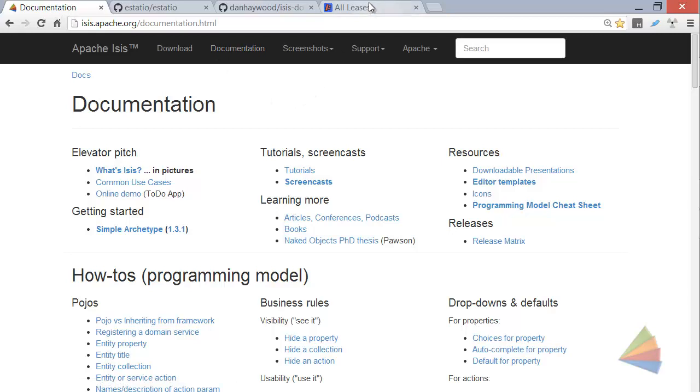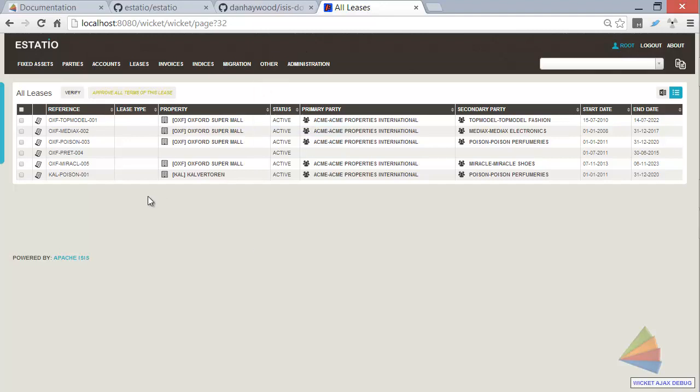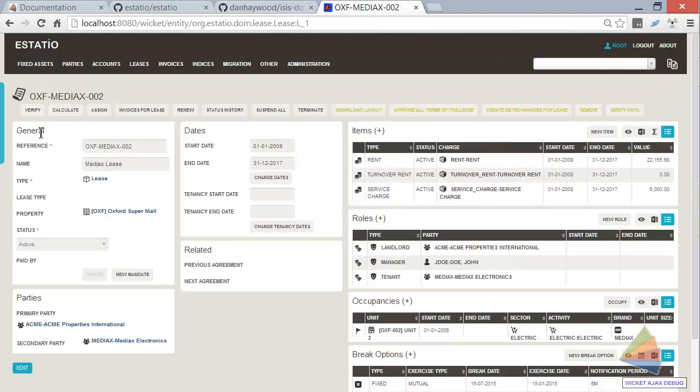Let me show you a demo of the running application. Astacio is a system for managing invoices for shopping centres, so here's some dummy data. If we look at this particular lease, Oxford Media X002,